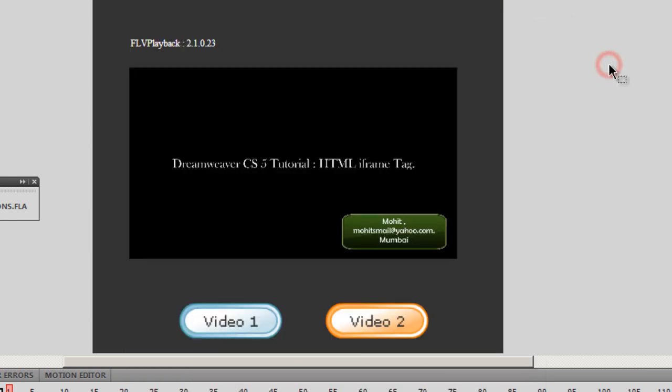As you saw, when I click on the button labeled Video 1, video one plays. Similarly, when I click on the Video 2 button, the other video plays. If video one is playing and I hit the button Video 1 again and again, nothing happens because video one is already playing. Also, if you notice, we have a skin which is set to auto-hide, which means only when you take the mouse pointer over the video component do you see the skin. When you take it away, it hides.